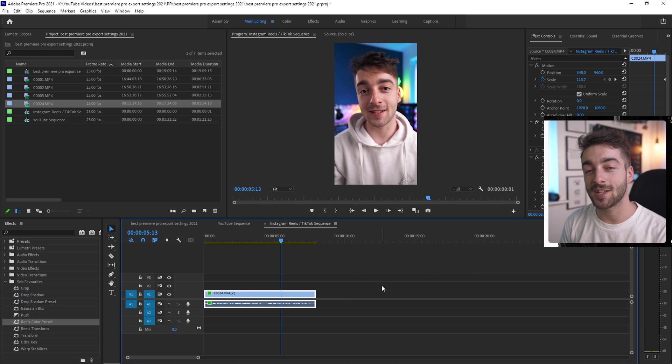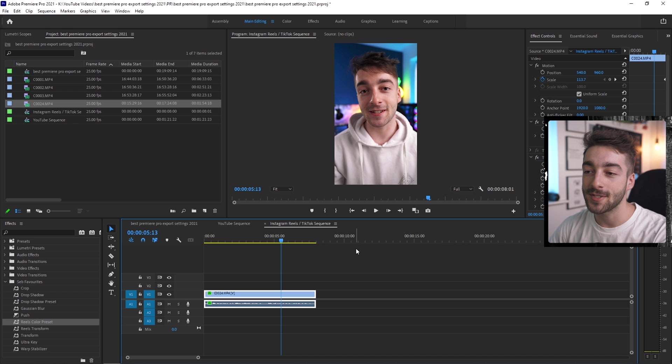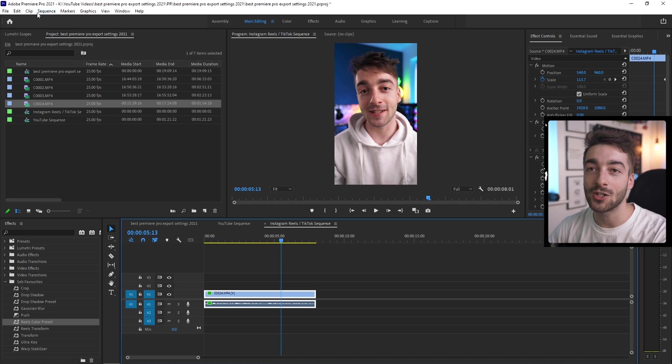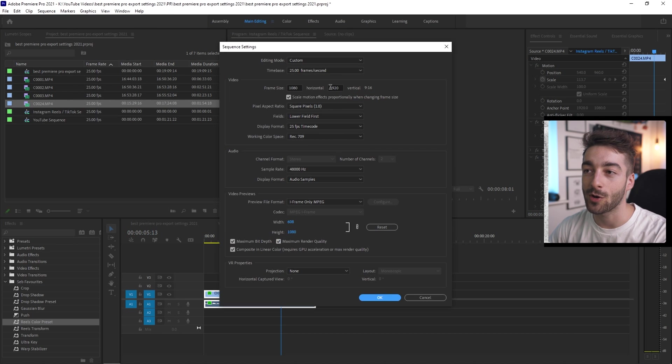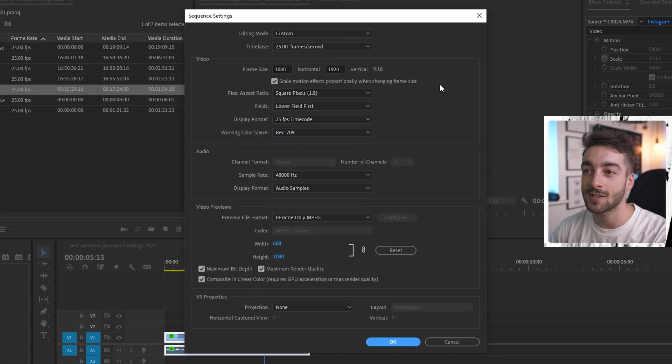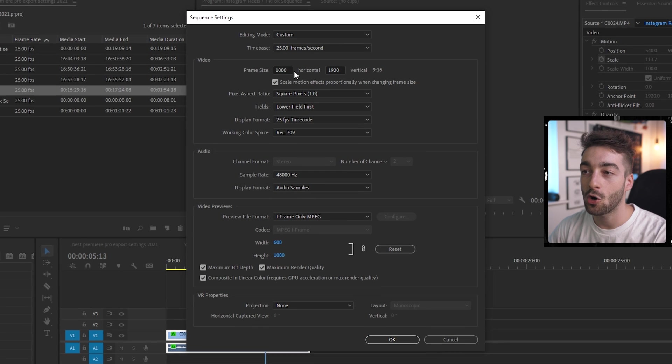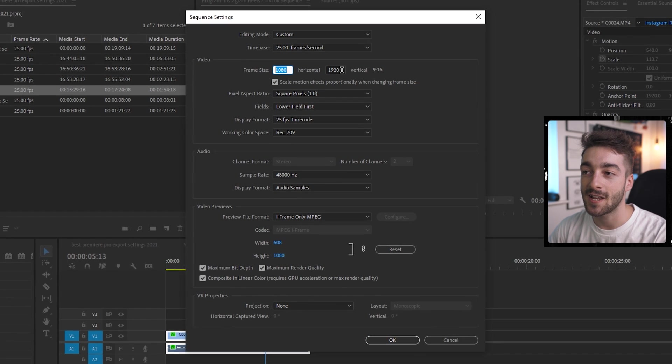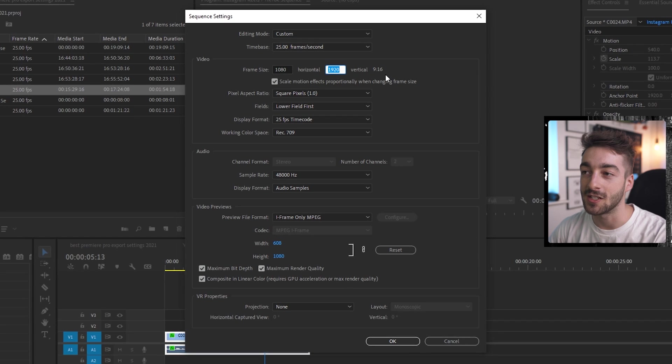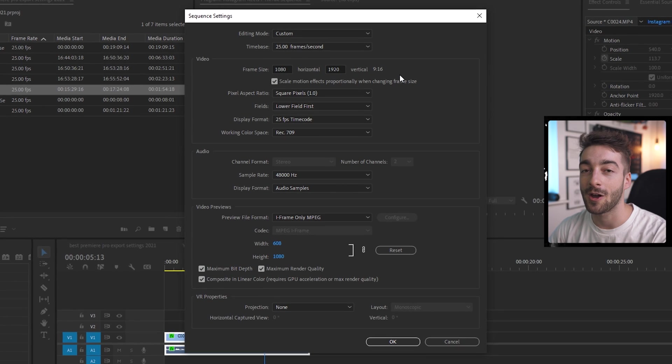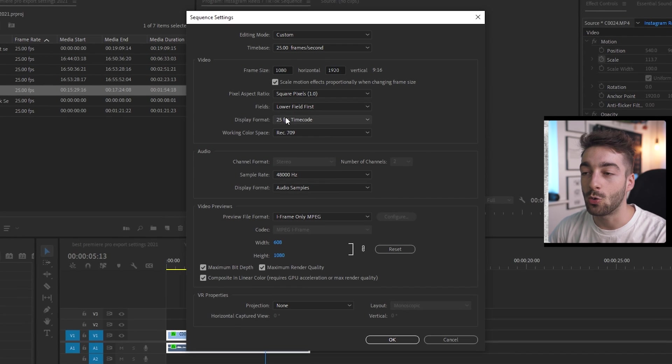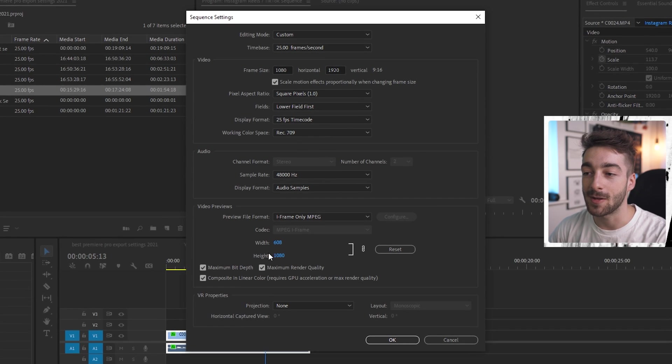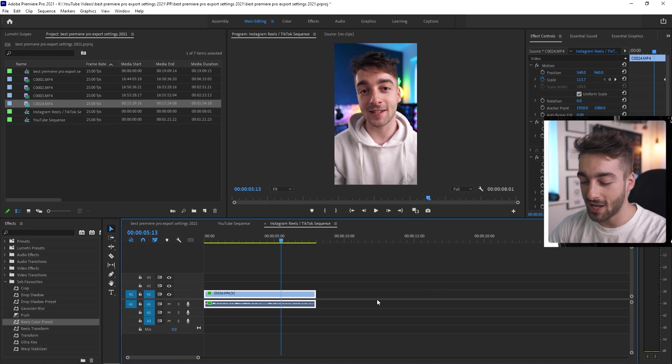So now the YouTube export settings are done we're now going to do the Instagram reels and TikTok. So same thing open up a sequence and then make sure you go to your sequence settings and just modify it so you have the correct stuff. So once again I'm shooting at 25 FPS. For your horizontal size at 1080 and then your vertical size at 1920 so you have a 9 by 16 aspect ratio. And then all of this you can just keep it as default that's what I do. Press ok and then we're going to press ctrl m once again to get to our export settings.